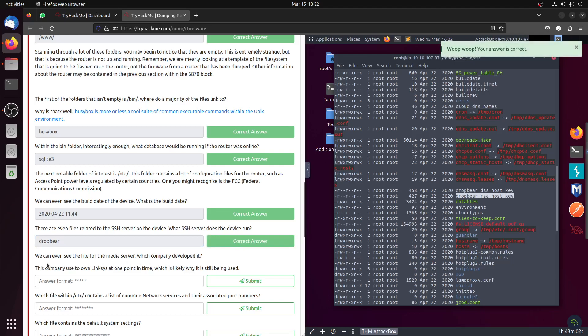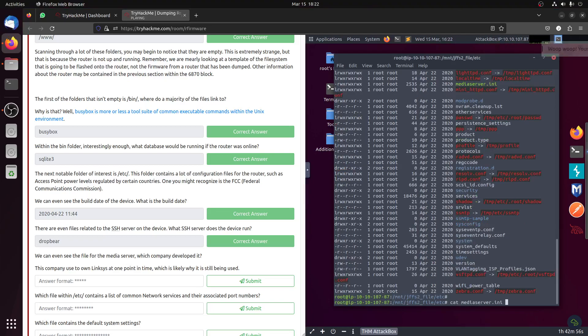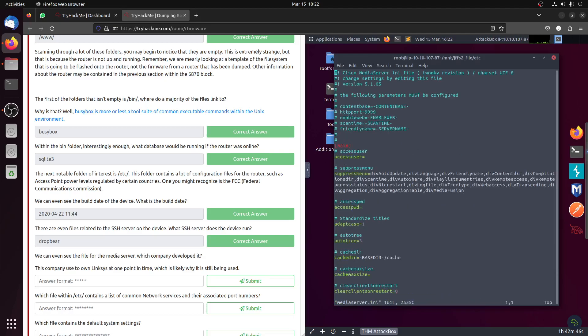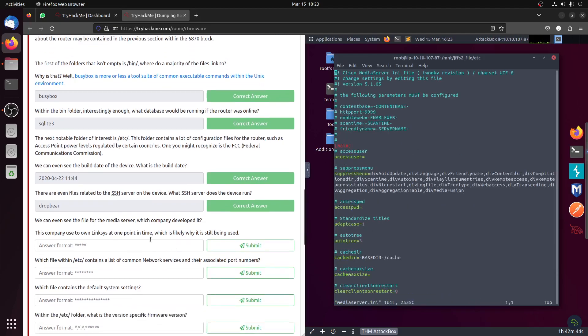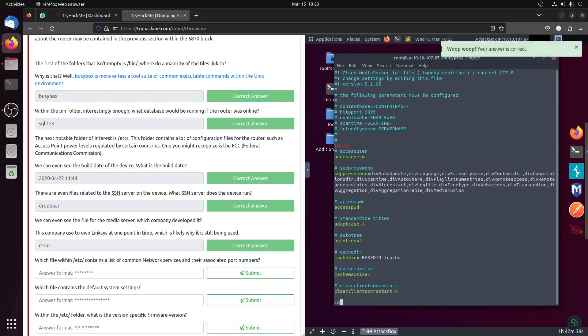And then we can even see the files of the media server. Let's see media. Oh there is a media server here. The company, you can see it says Cisco there, so it's Cisco. The company is Cisco.